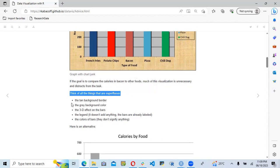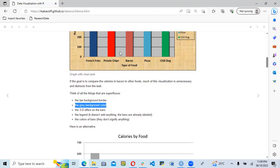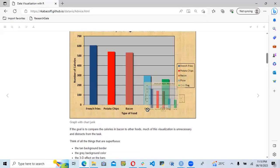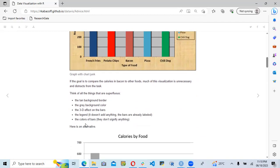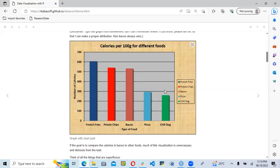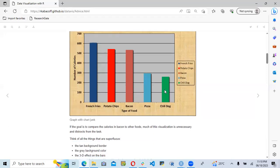They identify all the superfluous elements: the tan background border, the gray background color, the 3D effects — all things we need to remove. The legend does not add anything because the bars are already labeled and the food items are already shown in the x-axis. The different bar colors do not signify anything meaningful, and using different colors makes it very difficult for the audience to decode the message.